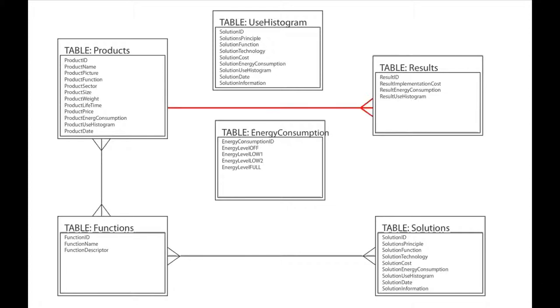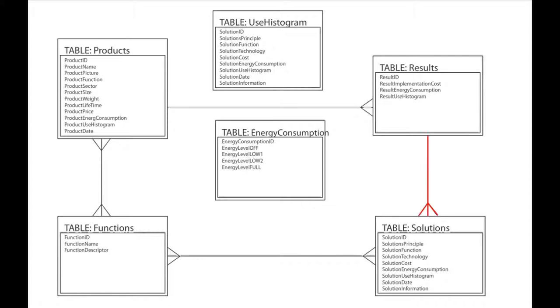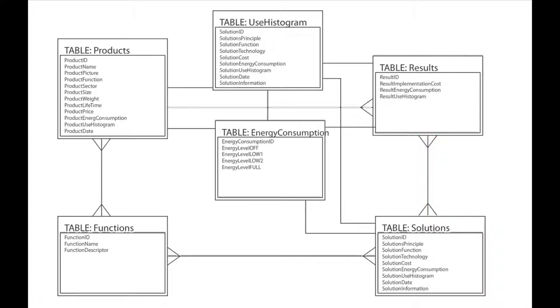Every product has at least one result, but the result is typically connected to a certain product. Every result is composed of different solutions, and solutions might be used in different results. At last, every product, solution, and result have a typical energy consumption and use histogram.